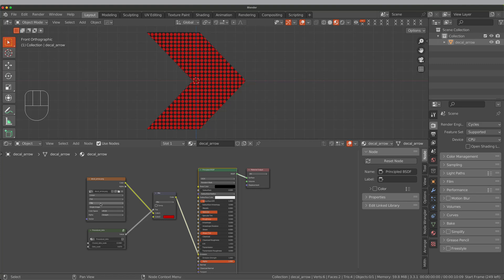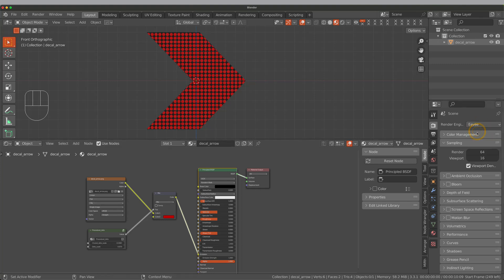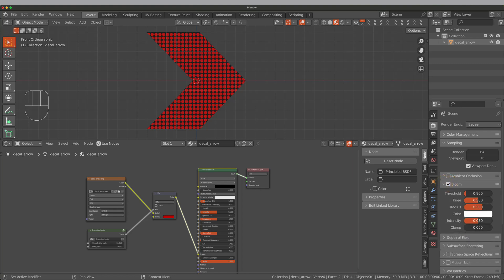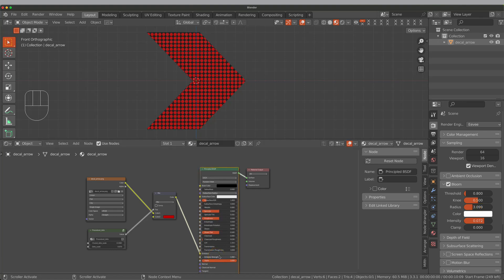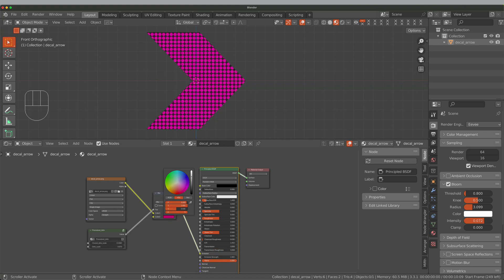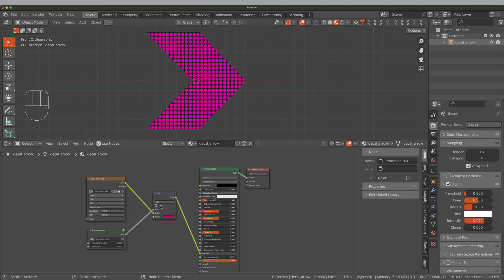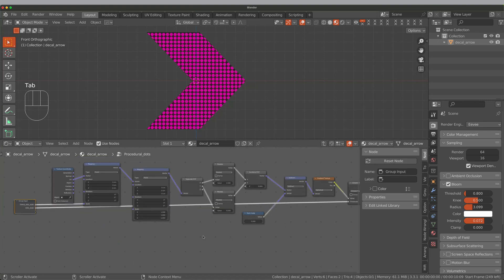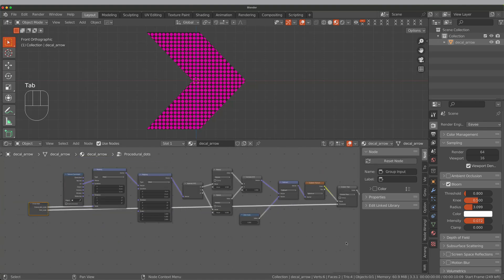I personally like to switch to Eevee for real-time viewing. This is how the dot node looks like.